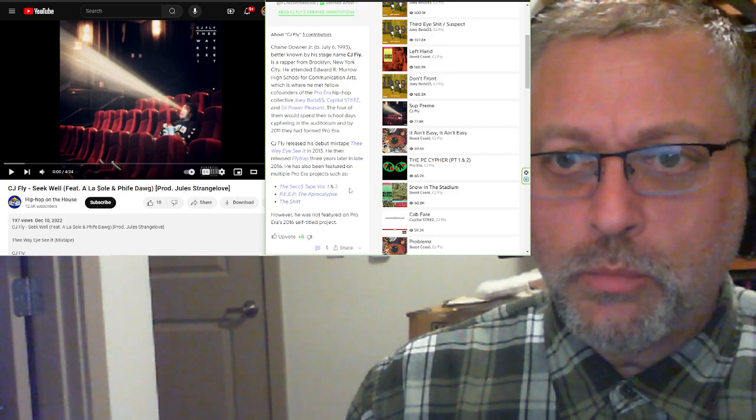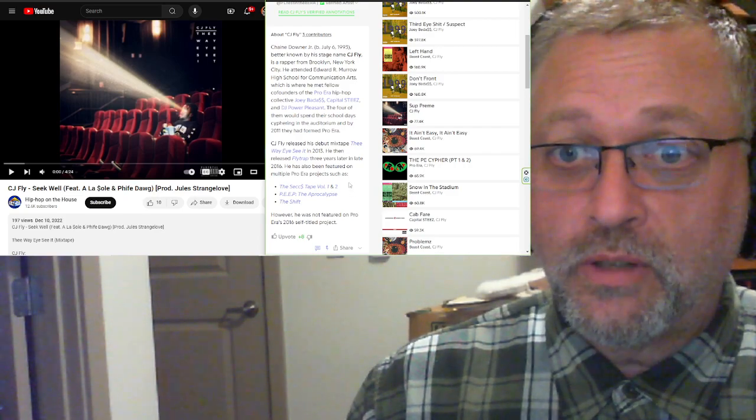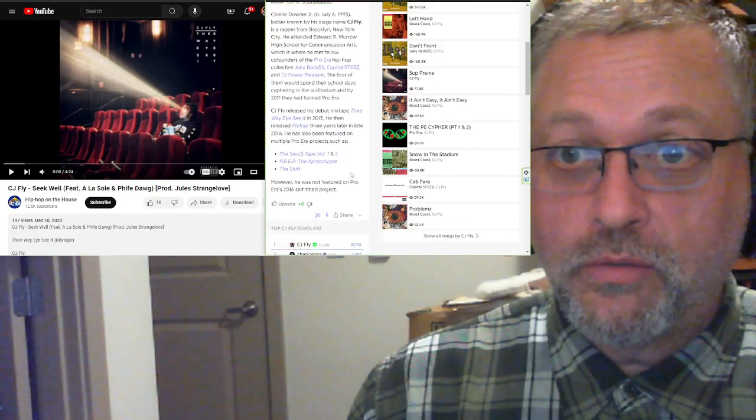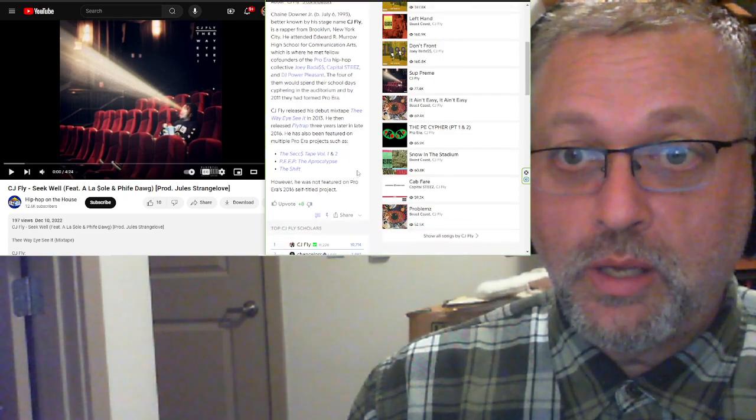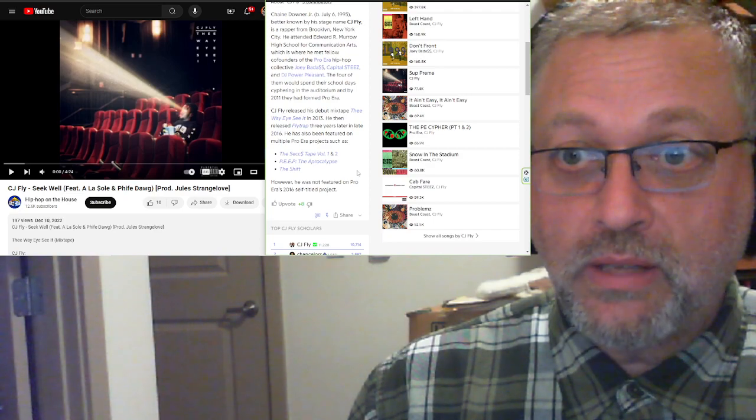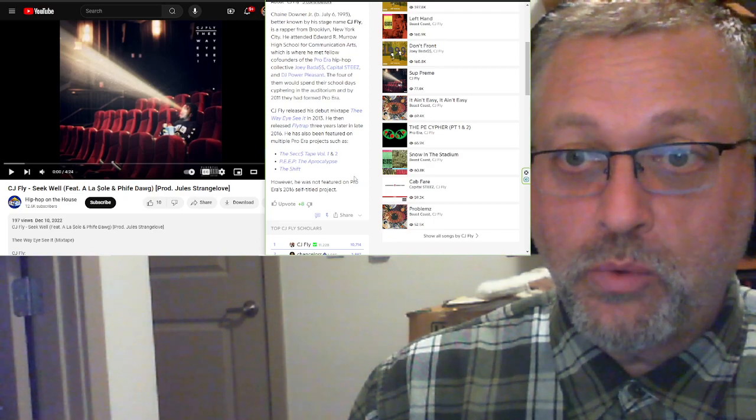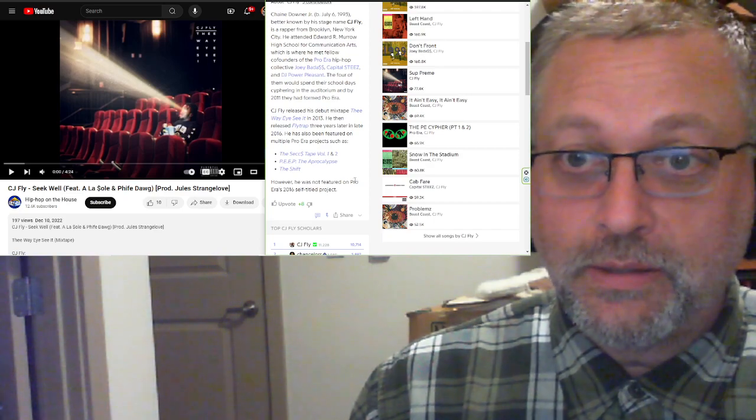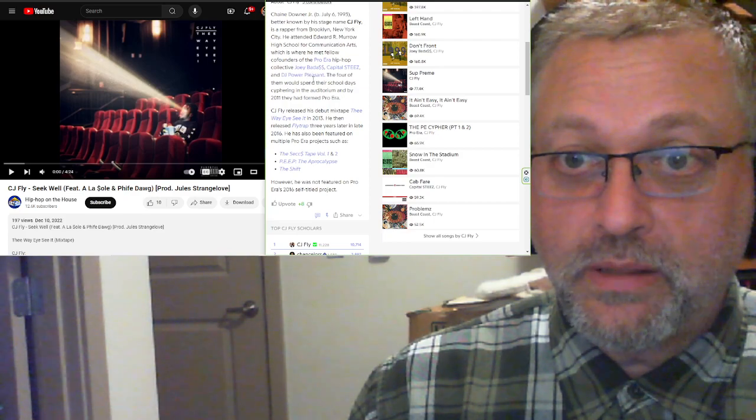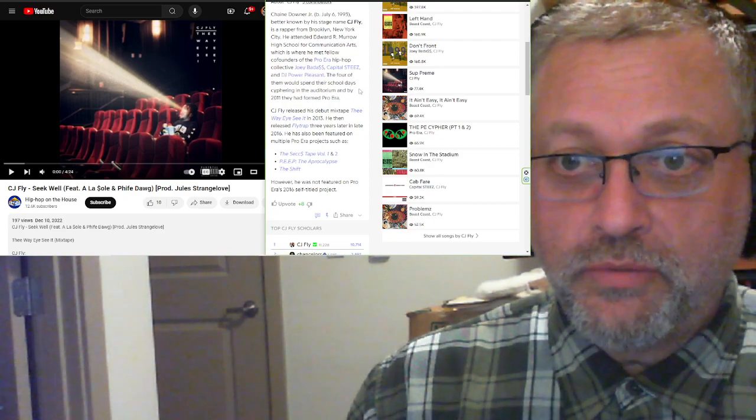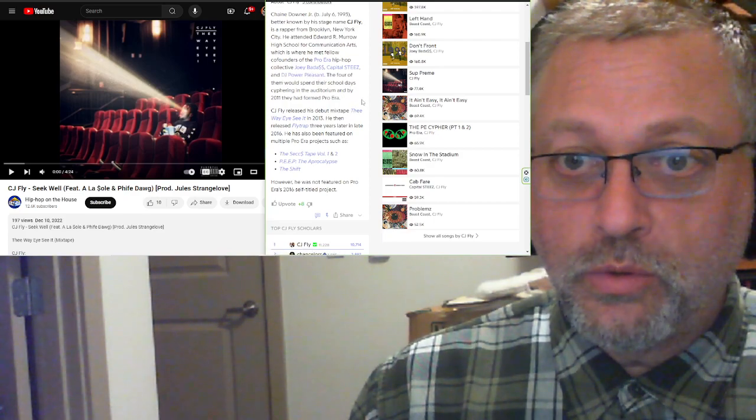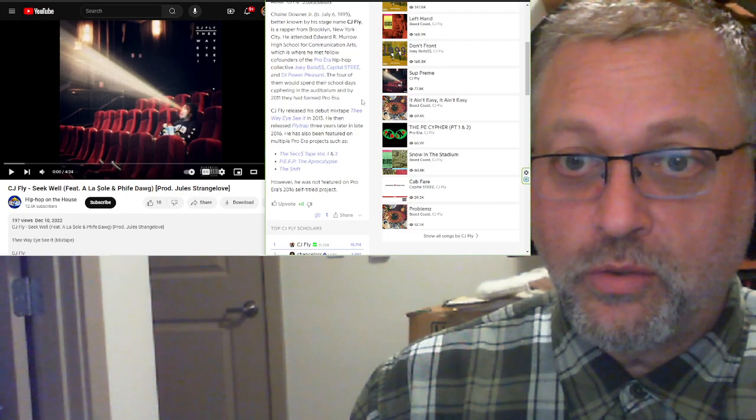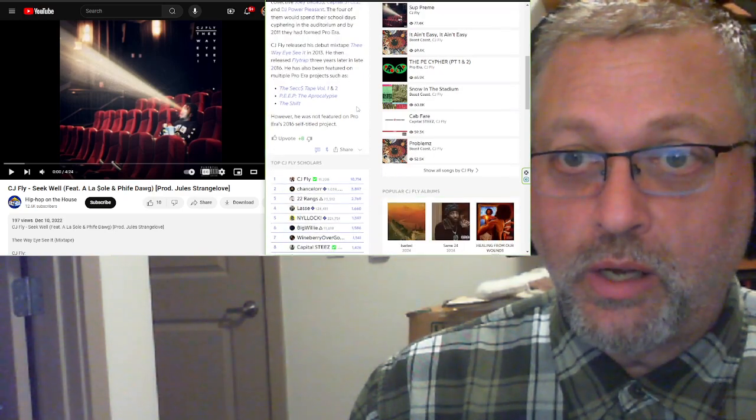He attended Edward R. Murrow High School for Communication Arts, which is where he met fellow co-founders of the Pro Era hip-hop collective Joey Badass, Capital Steez, and DJ Power Pleasant. I've heard of the first two, but not this last one, DJ Power Pleasant. The four of them spent their school days ciphering in the auditorium, and by 2011 they had formed Pro Era.